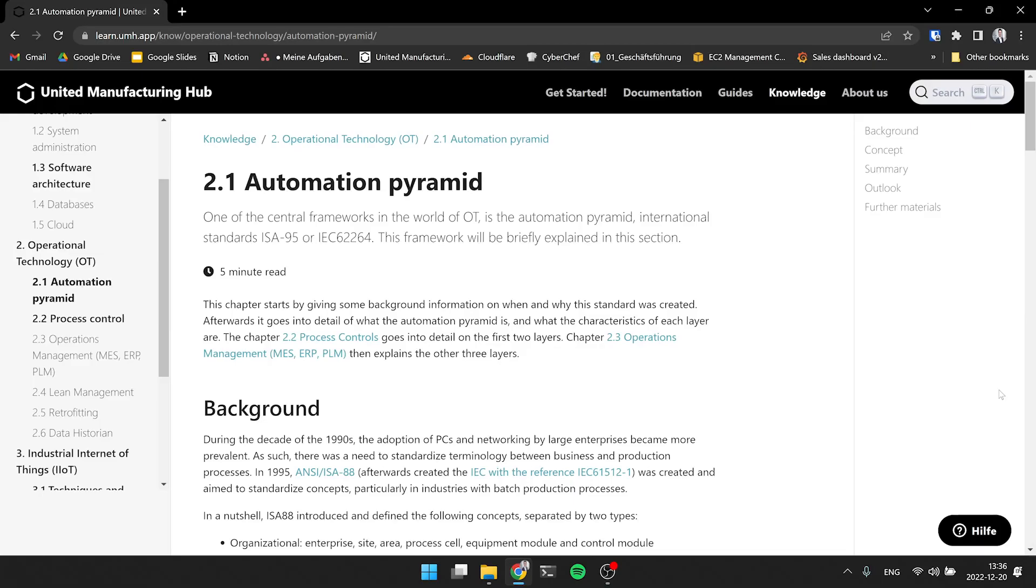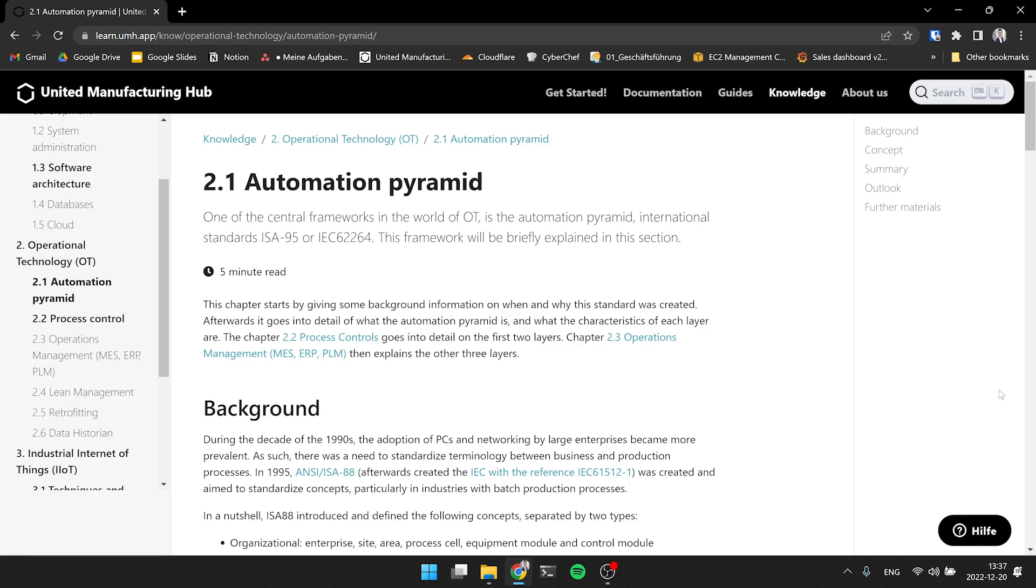Hi, this is Jeremy and welcome to our introduction to ITOT video series. With me is Christian. Hi Jeremy, glad to be back here with you. So today we're in the chapter of operational technology and we're going to talk about one of the most important aspects of OT, the automation pyramid. Yeah, exactly. I heard a lot recently about the automation pyramid since this is basically the concept that everybody should have heard of and had a look into, especially in the world of OT. But Jeremy, maybe you can explain a little bit further. What is the automation pyramid for those who don't know?